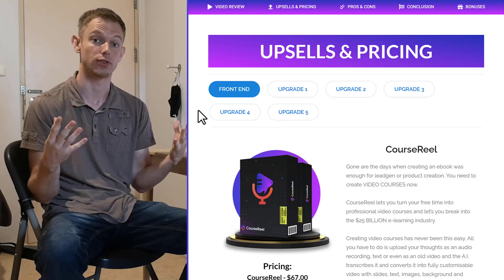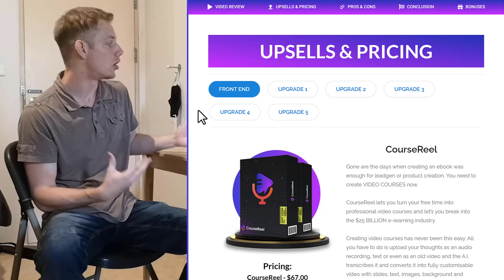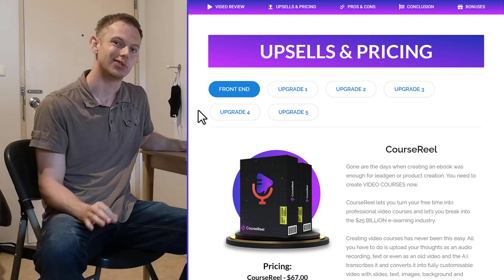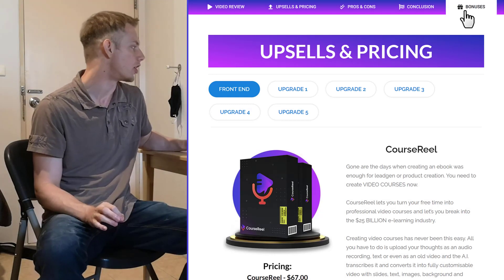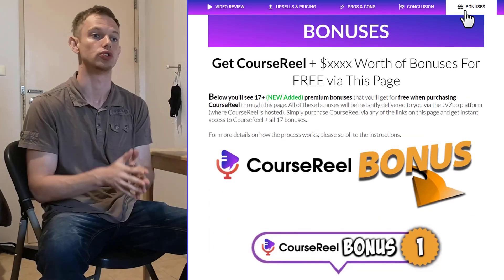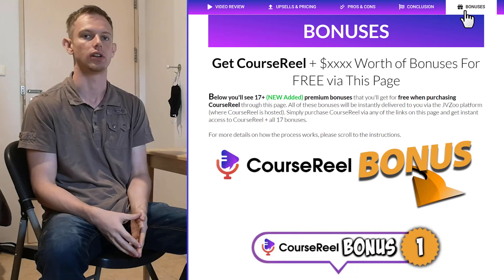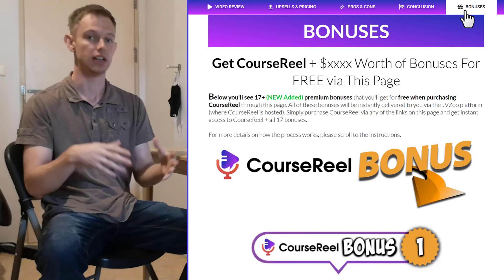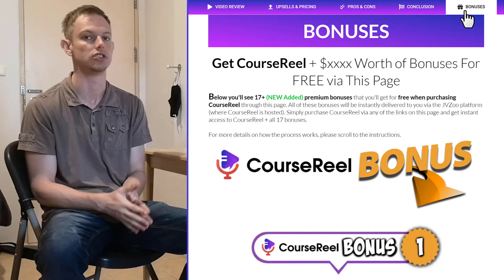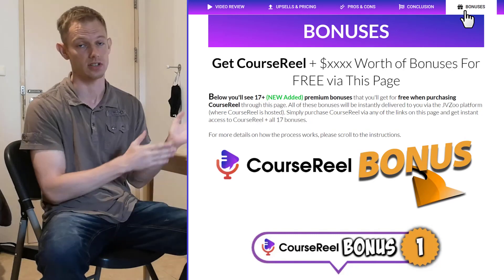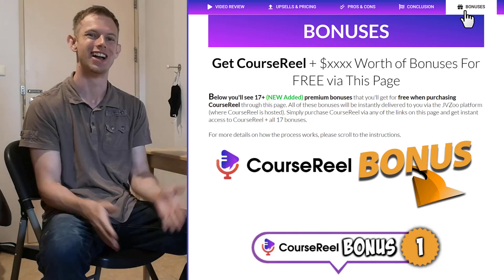So if you would like to get CourseReel for yourself, you can check out the full written review. A link below will be in the description of this video, and you can also grab a ton of free bonuses that I've put together for you to make it even easier to make money with CourseReel than the additional software, additional training, additional templates, and everything you need. You can check out all the bonuses on this bonus page, and you can get them completely free just for getting CourseReel through this page. All the instructions will be on this page. There's just three simple steps. You can check them out at the bottom of this page. So thanks for watching this video. If you have any questions, leave a comment below this video, and I'll see you on the inside or in another video. Bye for now.